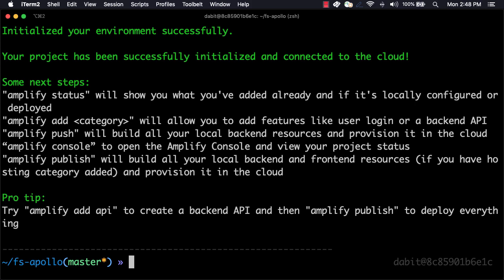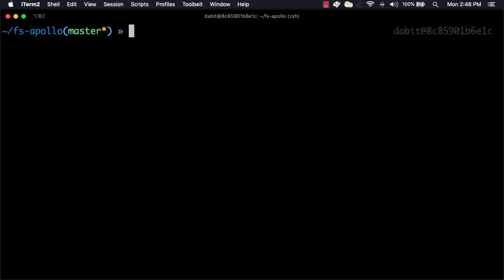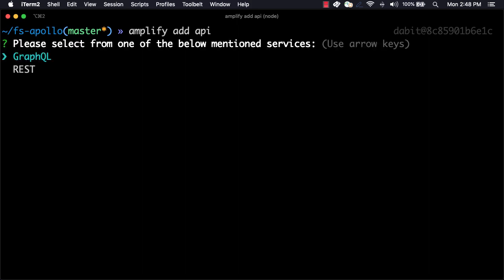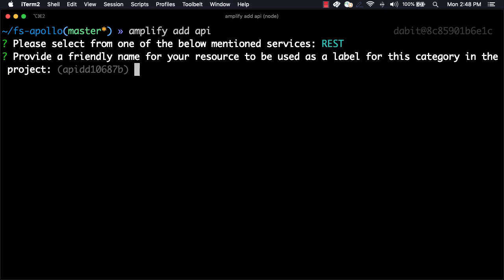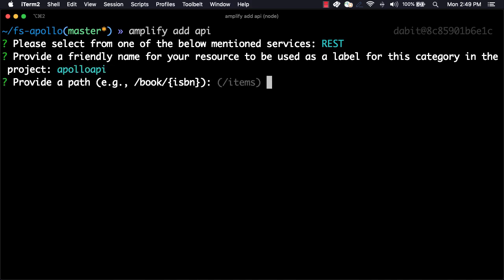Now that the Amplify project has been initialized, we can create the API. To do so, we'll run Amplify Add API. For the API type, we'll choose REST since we'll be creating an HTTP endpoint with the GraphQL path that will serve as the entry point to the GraphQL API. Next, choose a name for the GraphQL API and then provide the path as slash GraphQL.